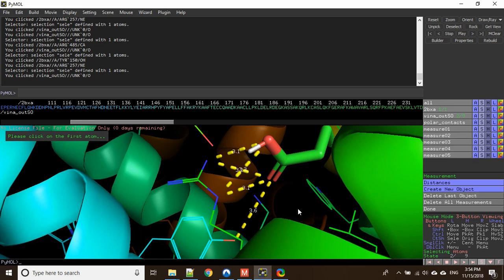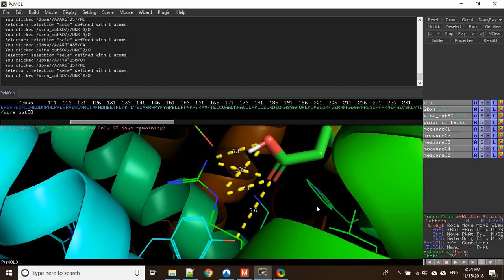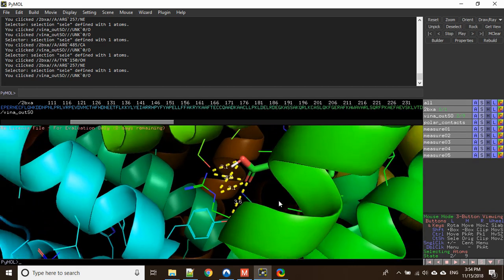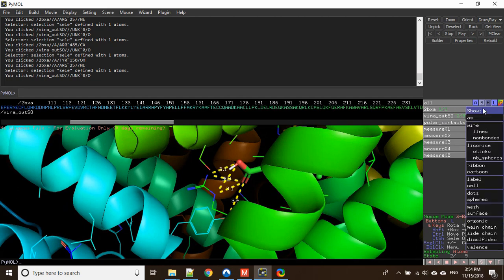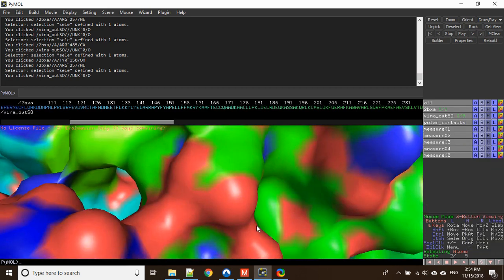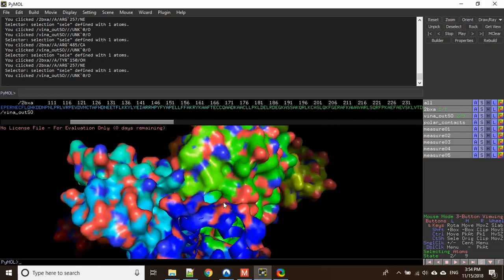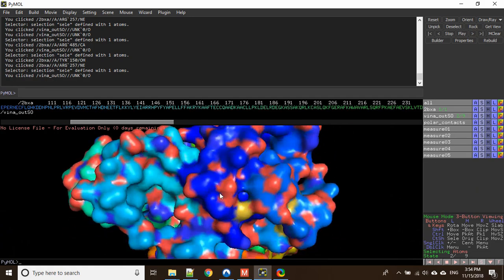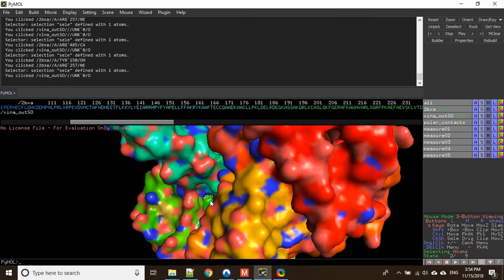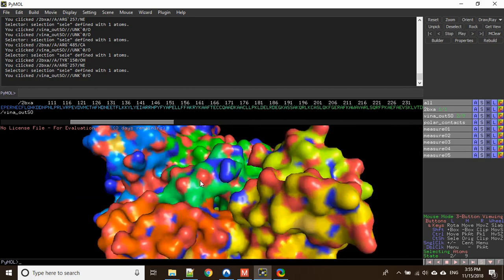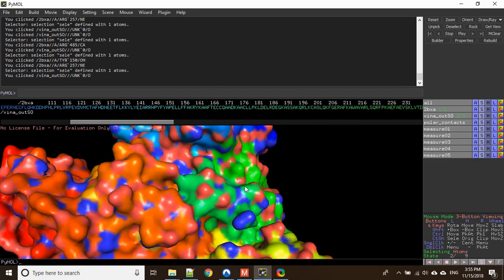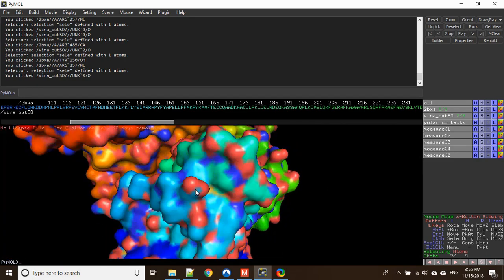If you want to view this ligand in the binding pocket, you need to change your protein appearance. Click on the 'S' tab of 2BXA which is your protein, and show the surface. It will show you the surface. Let's zoom out a little and search for your ligand. The ligand is in that binding pocket. If you want to make it clear, you will have to remove some amino acid residues to analyze the ligand conformation in the binding pocket.